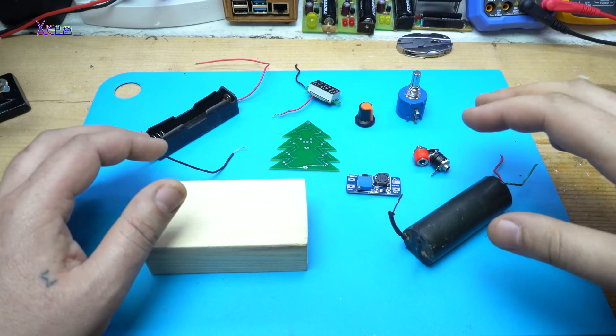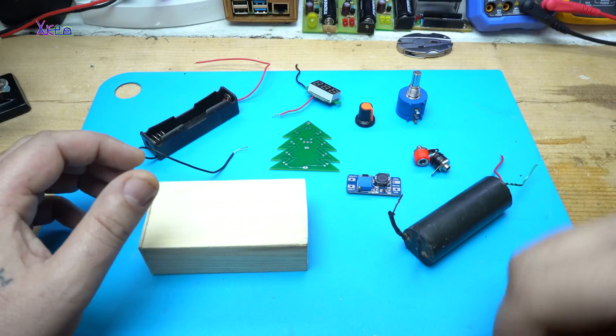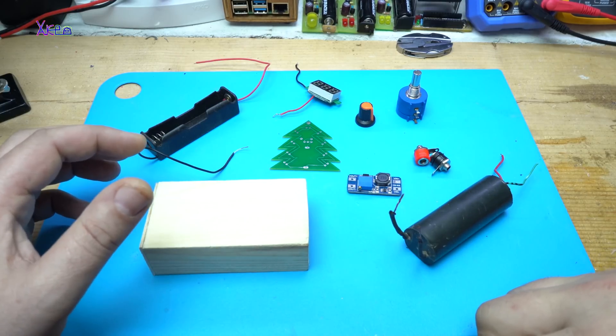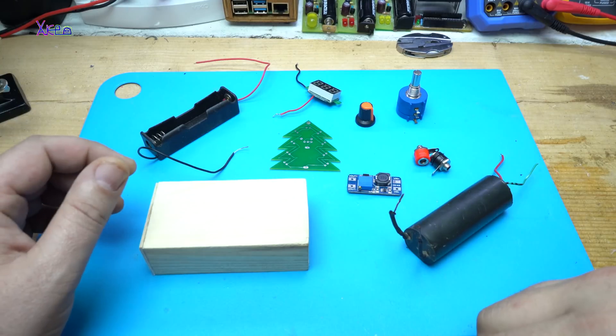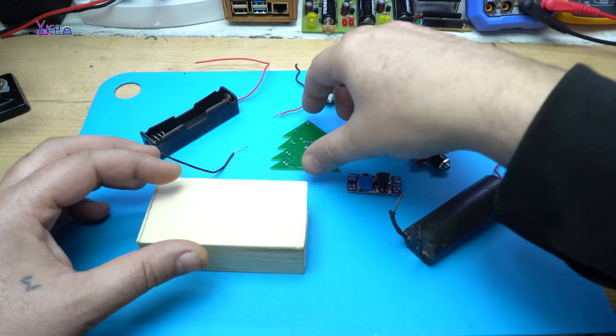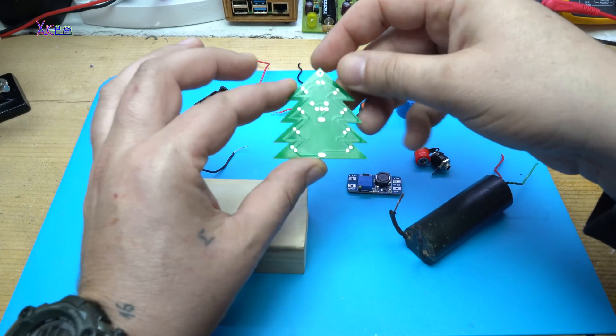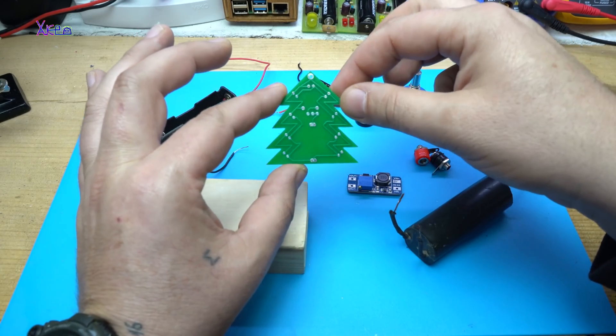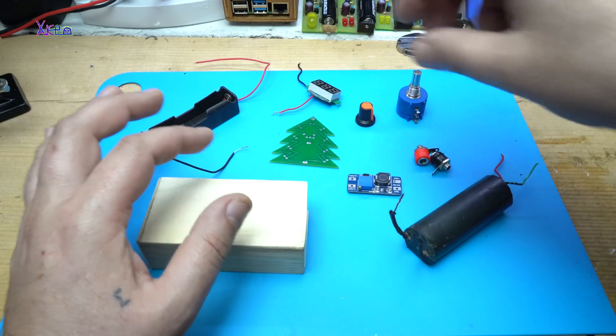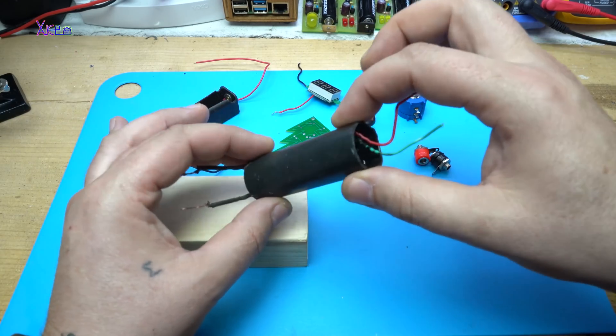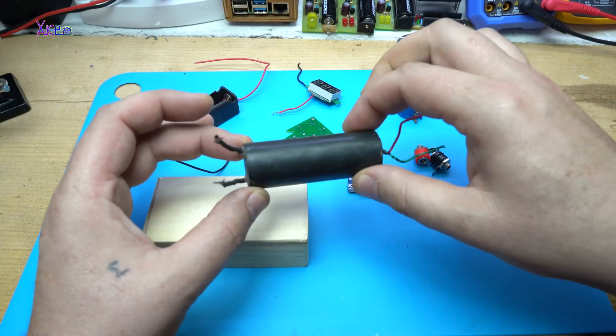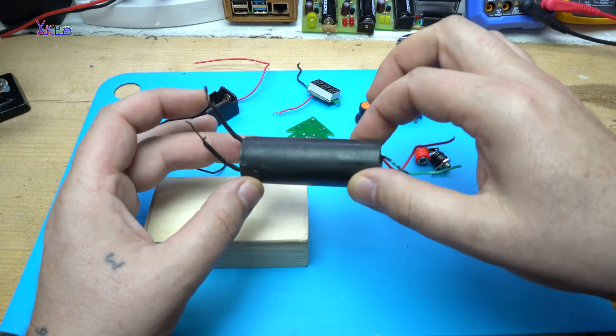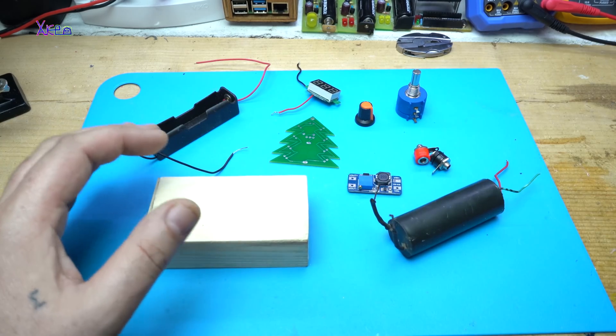In today's video I will show you three different DIY projects. The first one will be a very useful and portable gadget. The second one is assembling a Christmas LED tree and the third one will be a very dangerous high voltage igniter or inverter. Okay let's start.